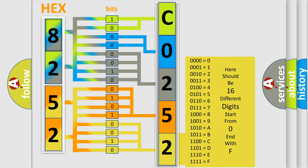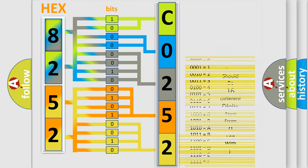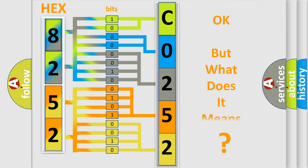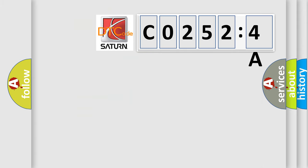We now know in what way the diagnostic tool translates the received information into a more comprehensible format. The number itself does not make sense to us if we cannot assign information about what it actually expresses. So, what does the diagnostic trouble code CO2524A interpret specifically?